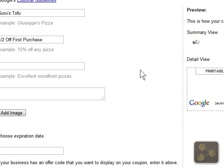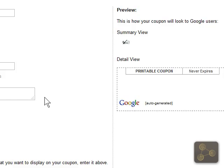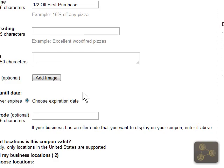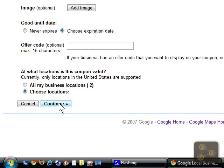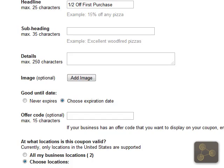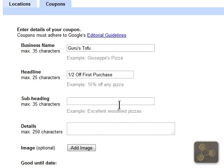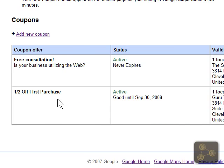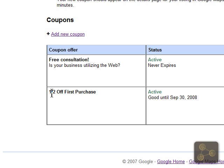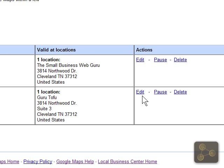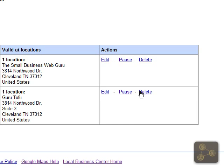Here we can see our coupon displayed. Half off first purchase — this is an active coupon until September 30th. We can edit, pause, or delete this at any time.